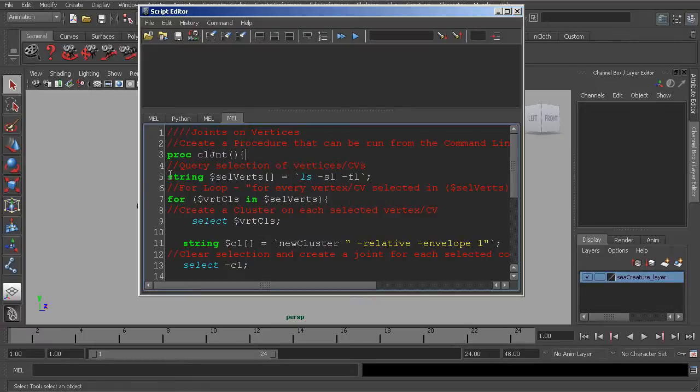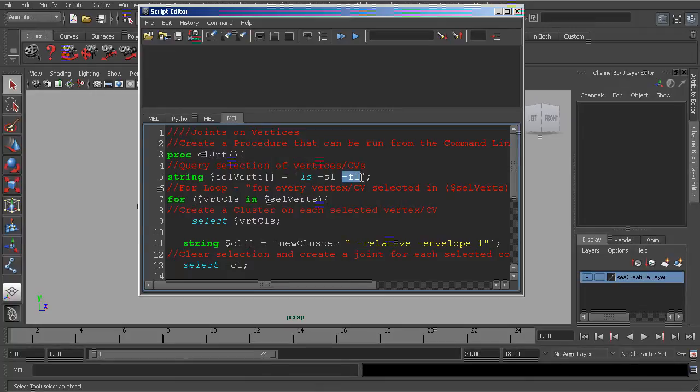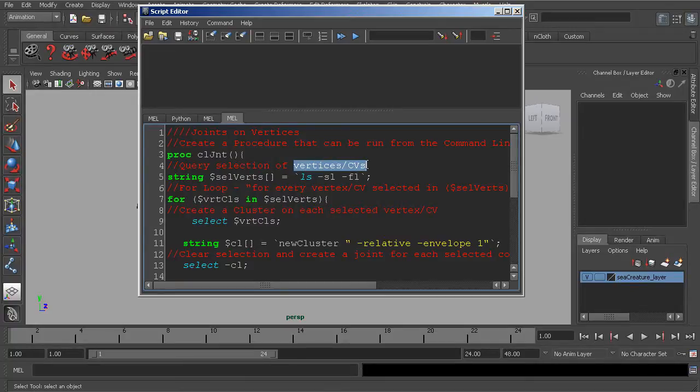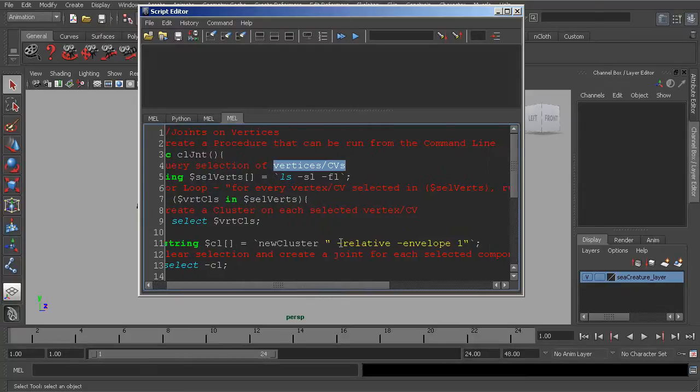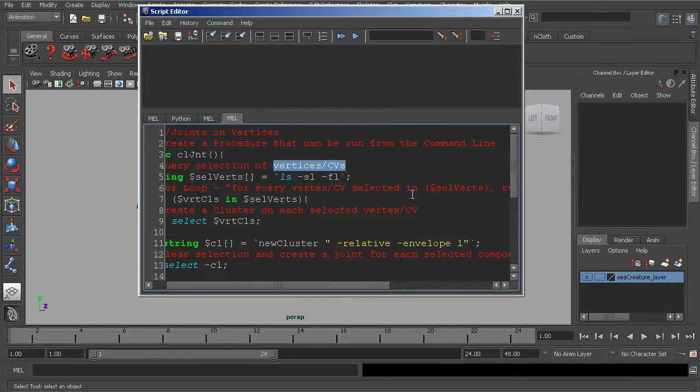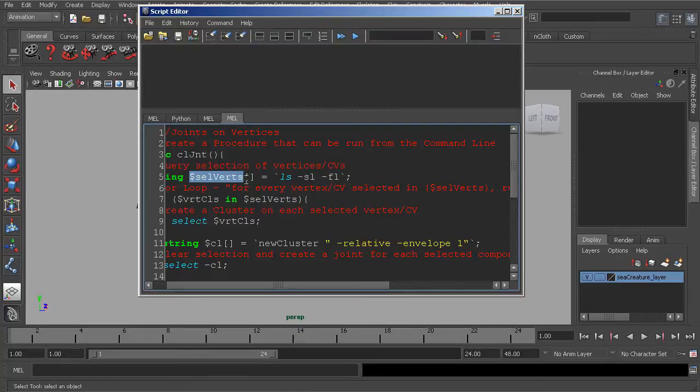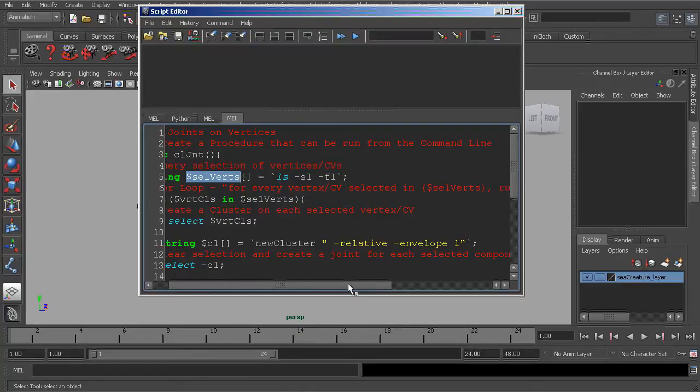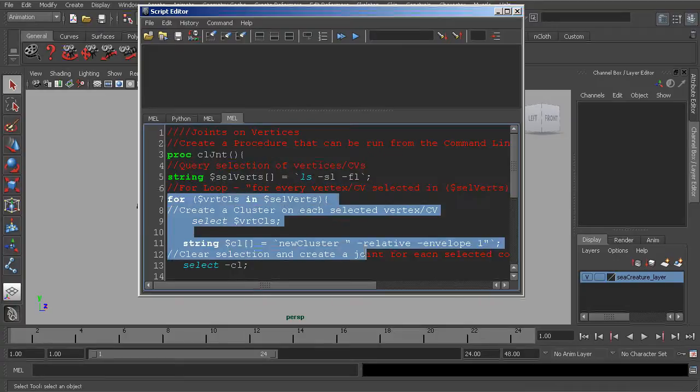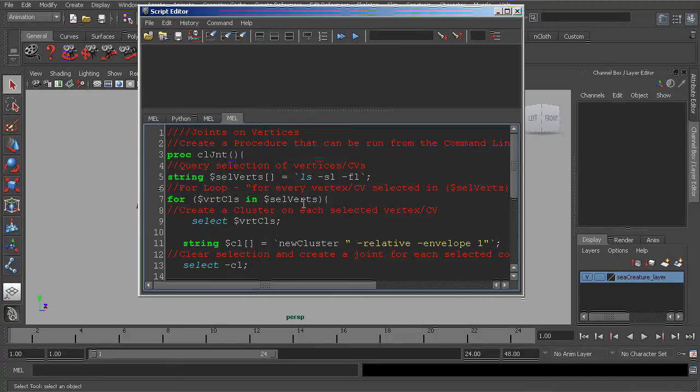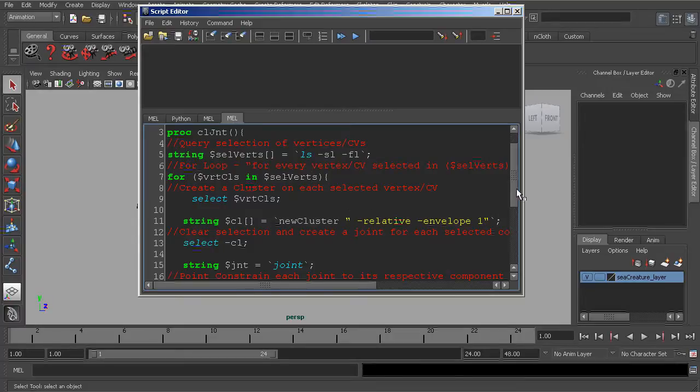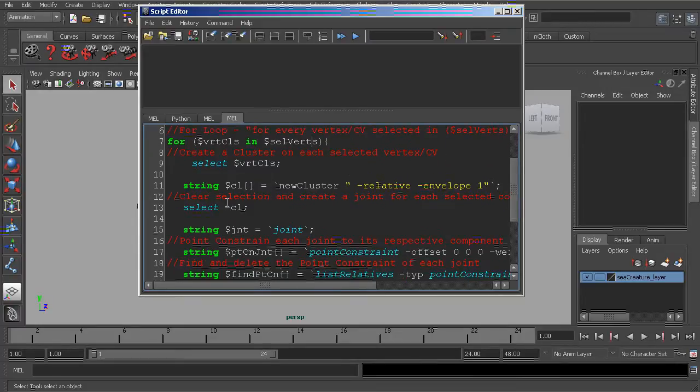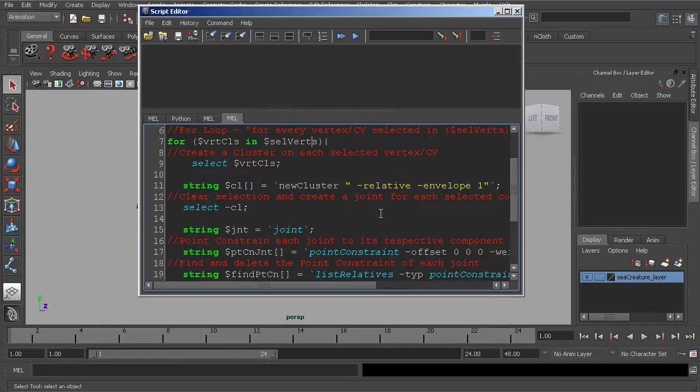The next one is what is used to find or query our selection, and so that we can find the vertices of our selection, we use this flag dash FL, which flattens our selection out so we can grab the IDs of our CVs and vertices. Next, we have a for loop that says for all of those CVs and vertices in our selection that's defined by this variable. So for all of those components, go ahead and run the following commands within our for loop. Within the for loop, what happens first is that we create clusters on each of those components. The next thing we do is clear out the selection and then create joints for each component.